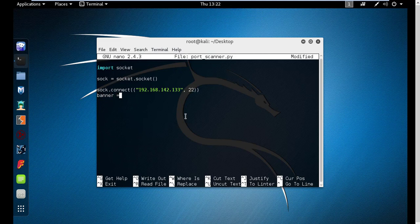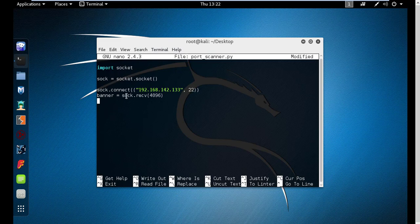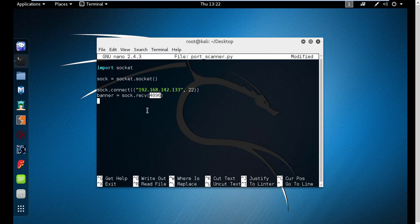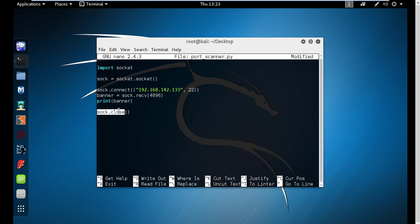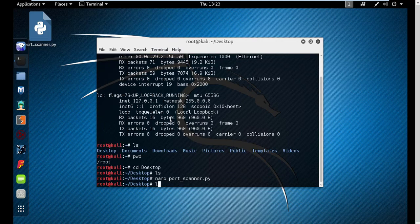Now let's create another variable called 'banner'. What this variable holds is: sock.recv(4096). What this line does is that once you connect, it receives up to 4096 bytes. When you connect to a service it automatically sends you the banner, so whatever they send, we store up to 4096 bytes of it in the banner variable. Then we print the banner variable, and once we are done, we close the socket — it's like closing a port that was opened to communicate with the remote host.